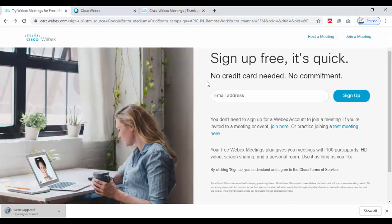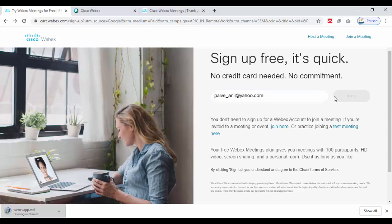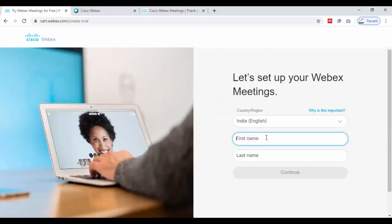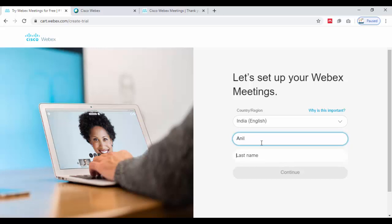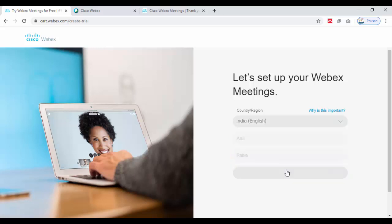For organizing online teaching and learning, you can use Cisco Webex. Just click on sign up. After this, you can set up your Webex meeting. Write the first name and last name, then click on continue.